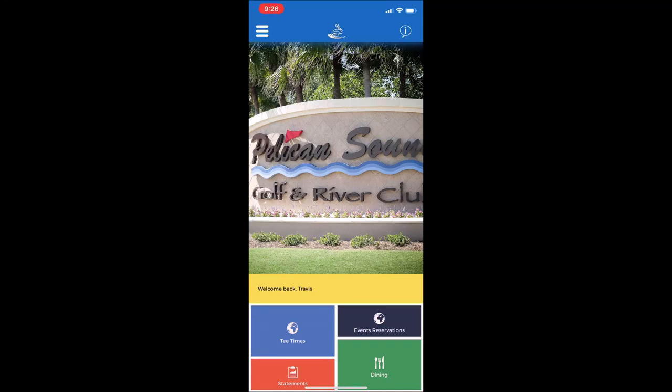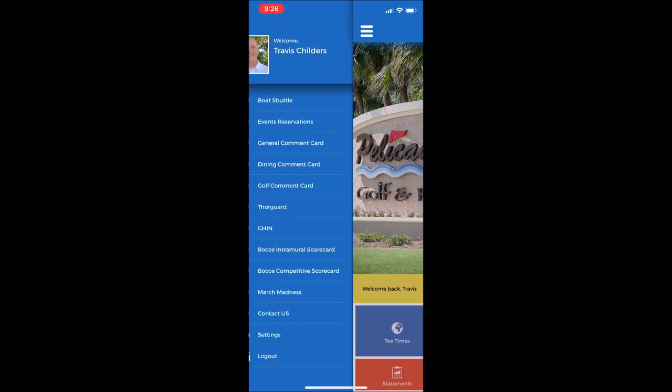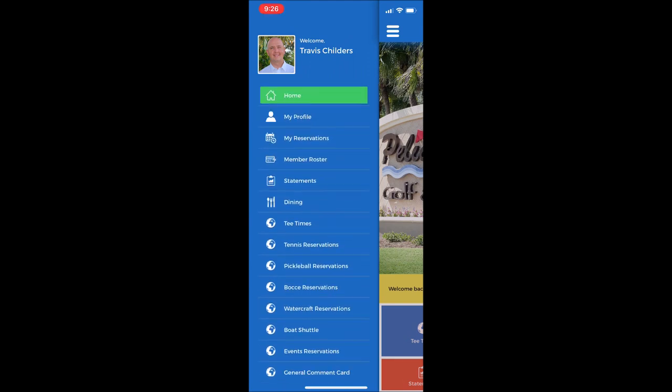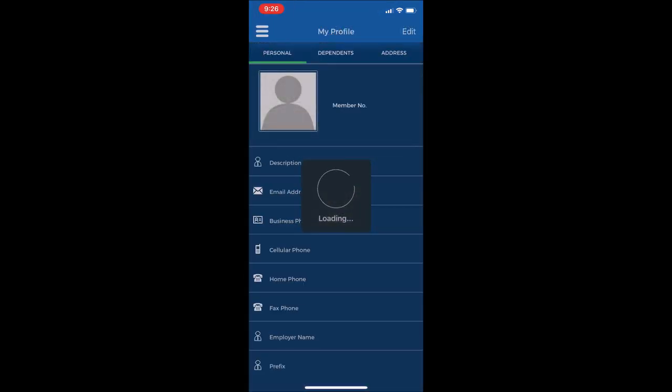Another great new feature of the new mobile app is called My Profile. From the home screen, select the menu drop down bar at the top left. And then the second tab from the top is called My Profile. Select that.